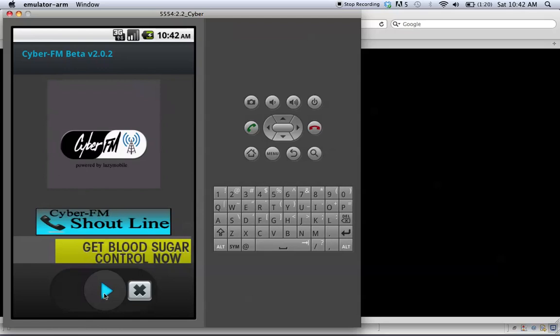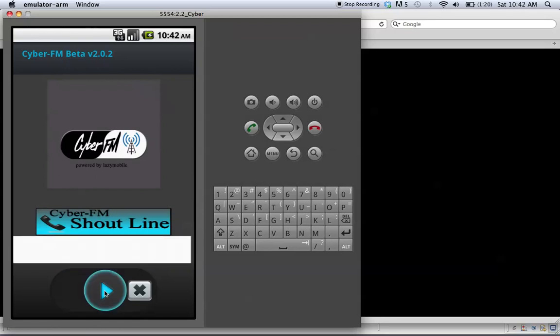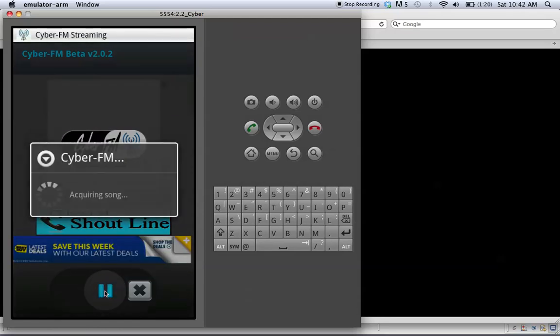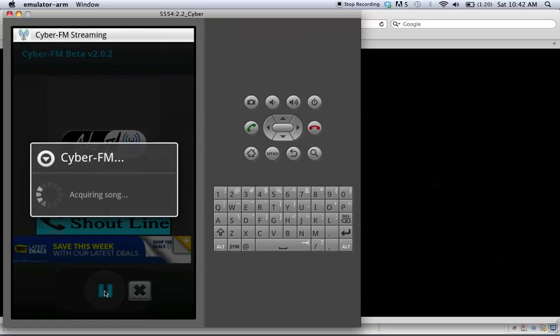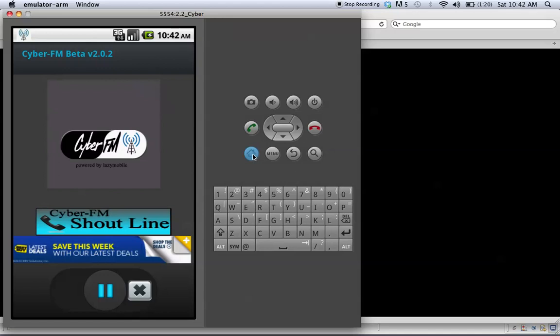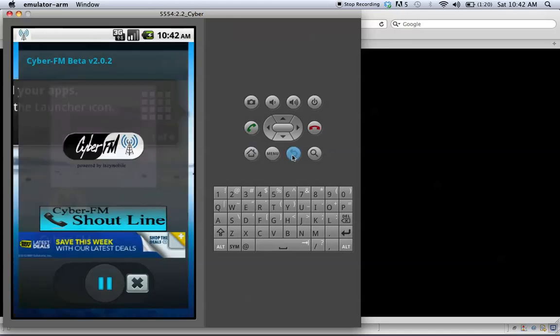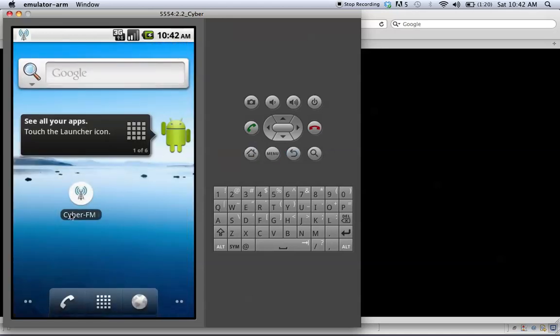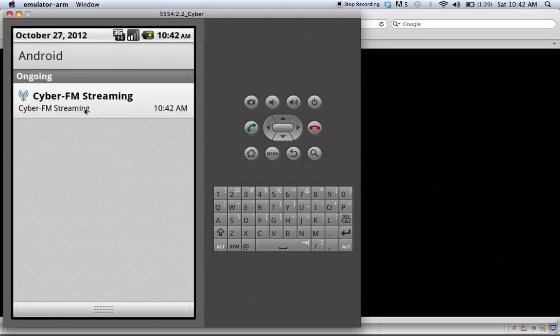But let's give the app a try. What you would expect, it plays in the background. Back into the app.